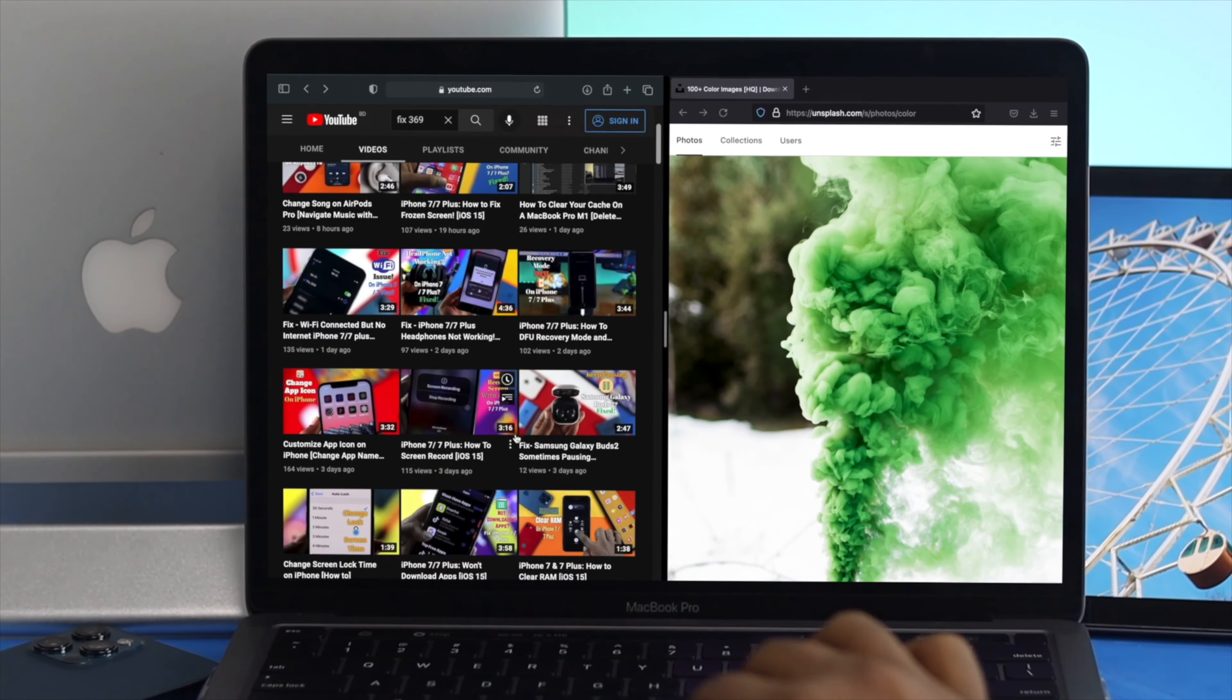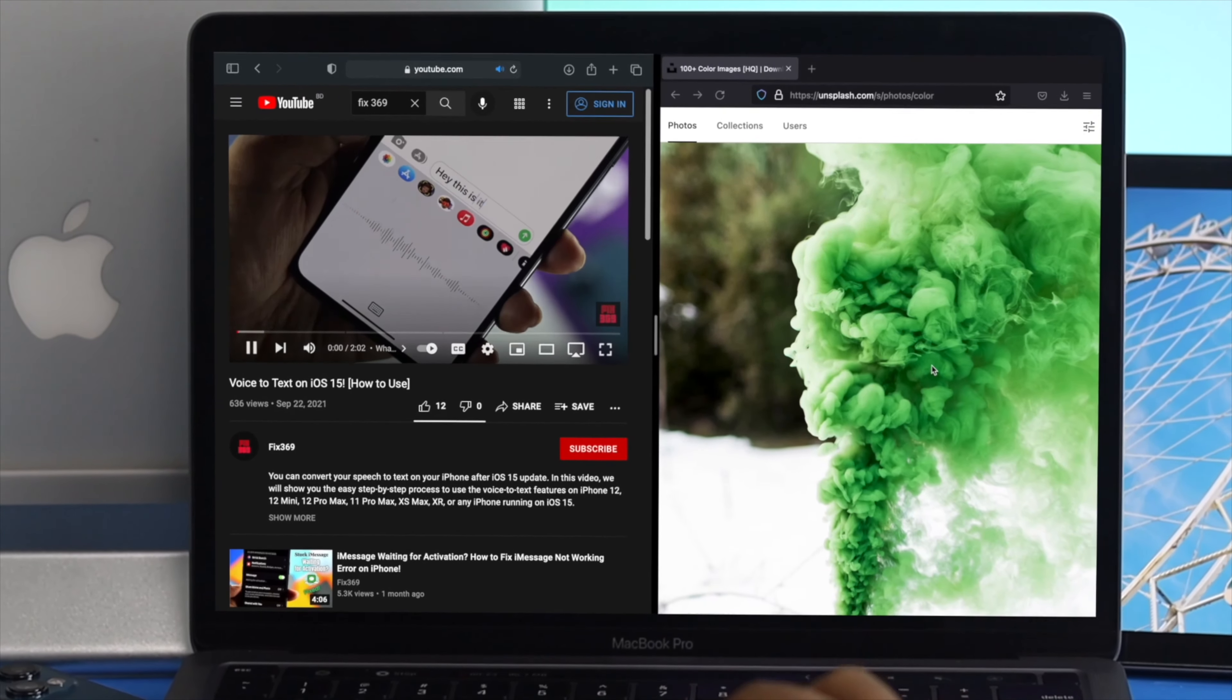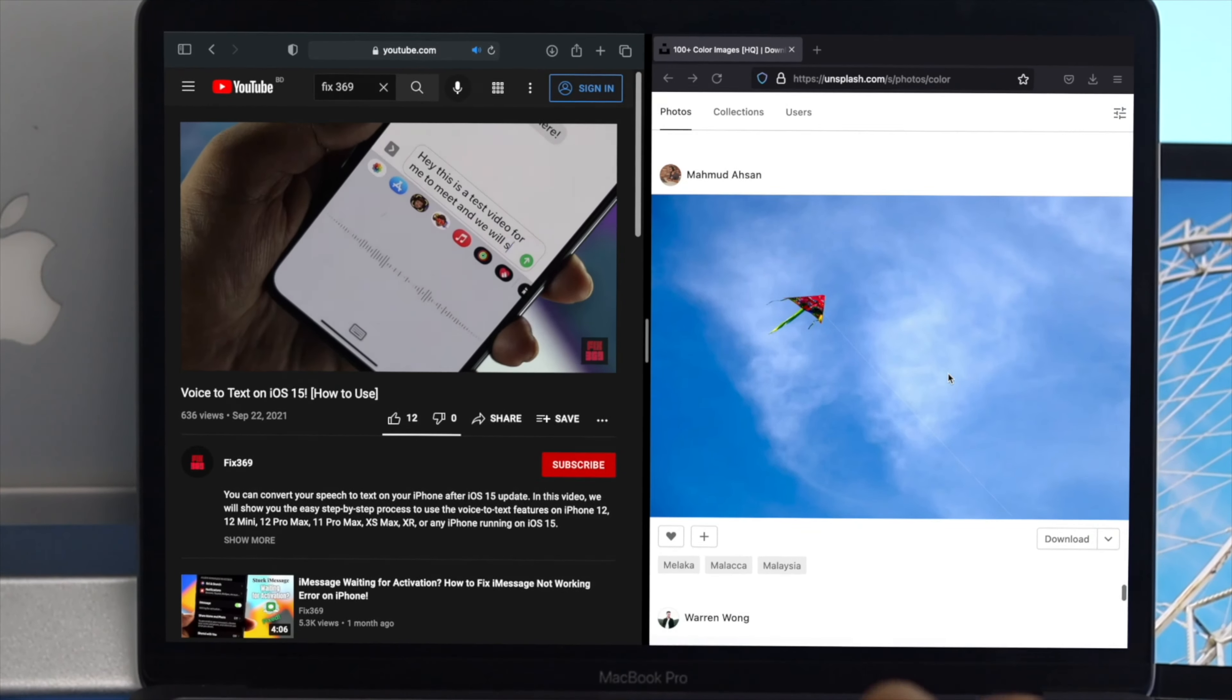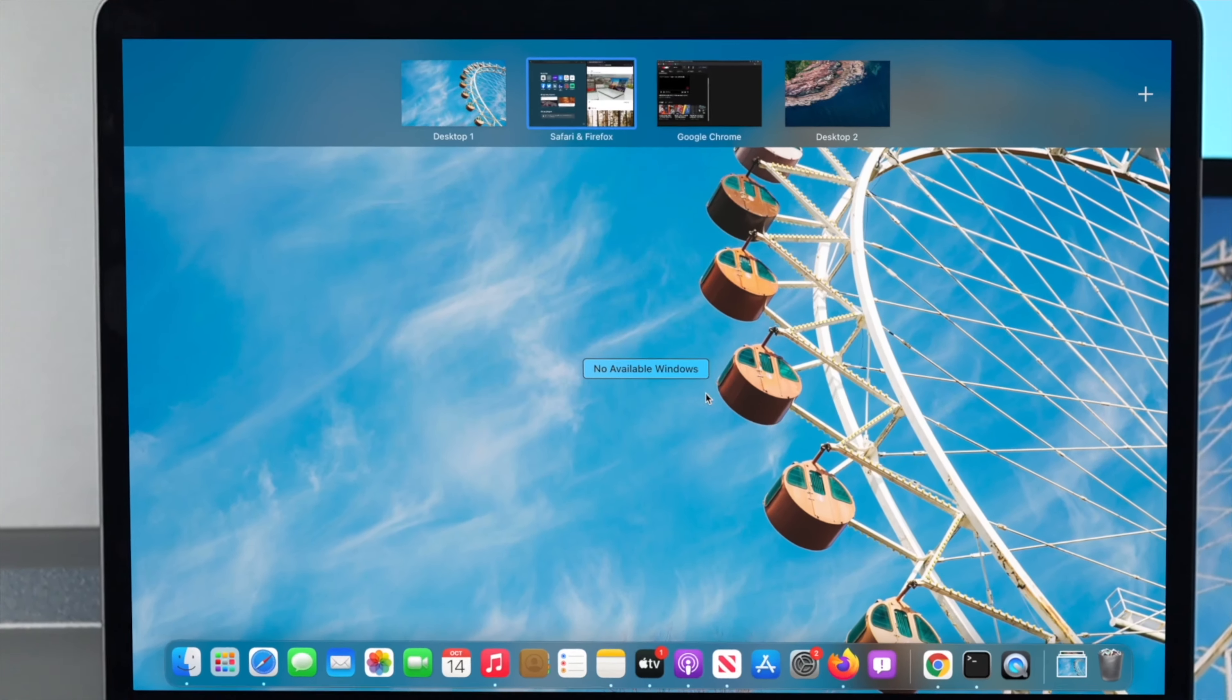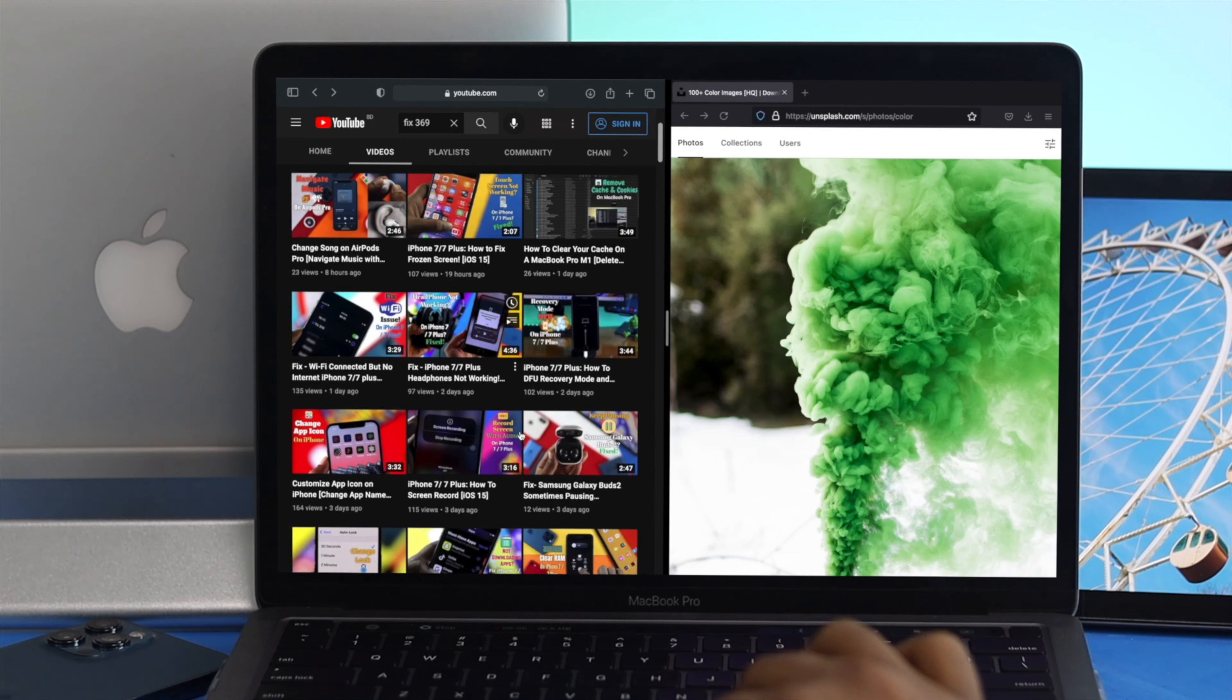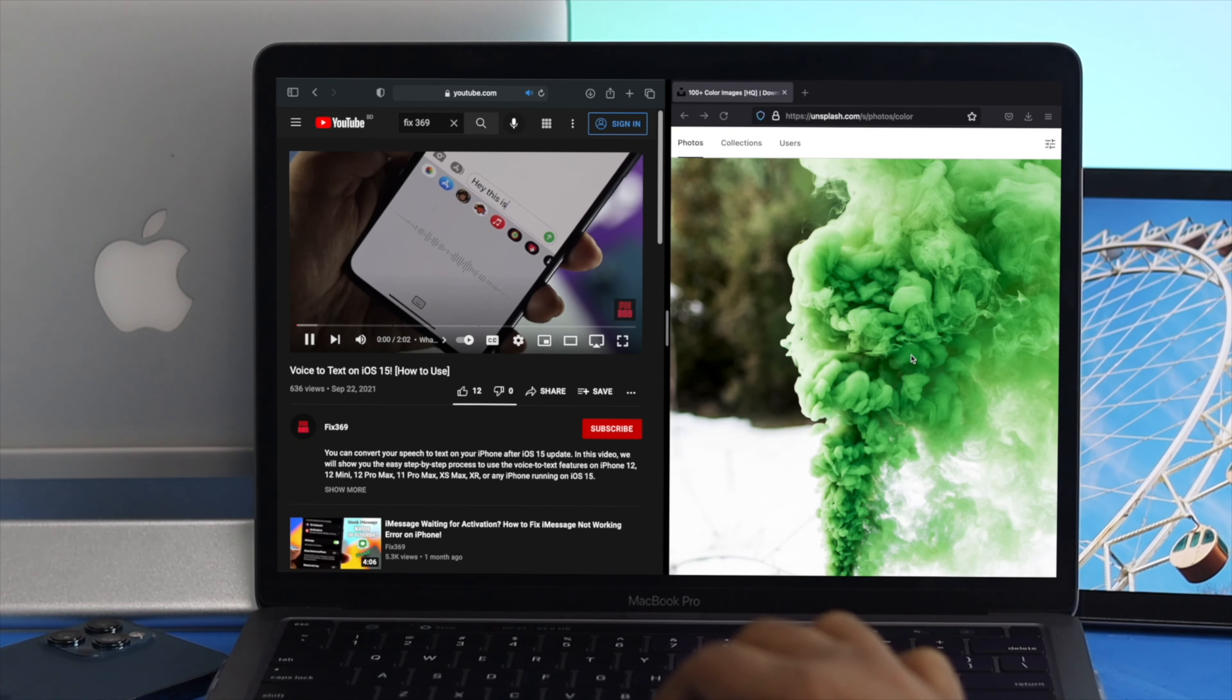Hey everybody, welcome back to the channel. On today's video, we're about to show you how you can do the split screen view on your M1 MacBook Pro. At the same time, we'll also be showing you how you can exit the split screen.